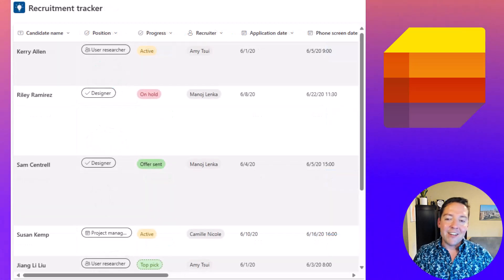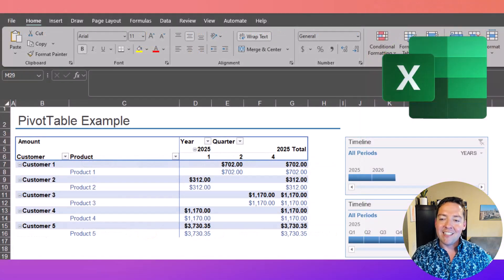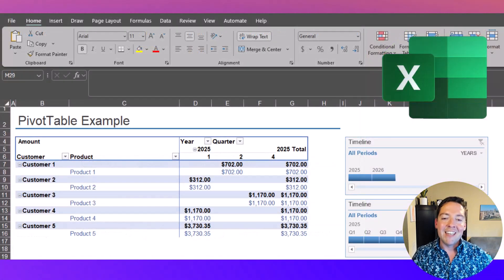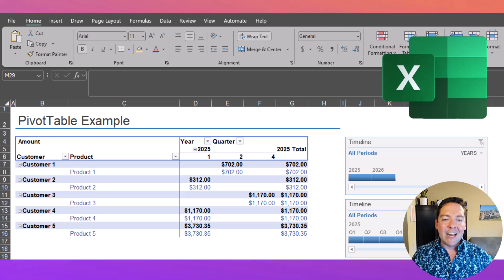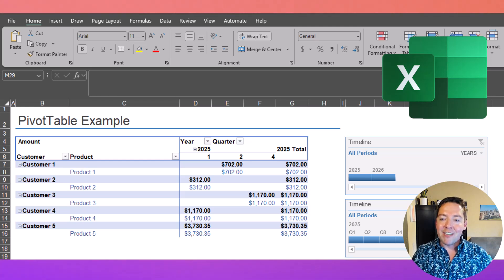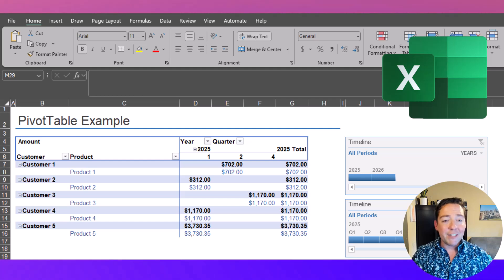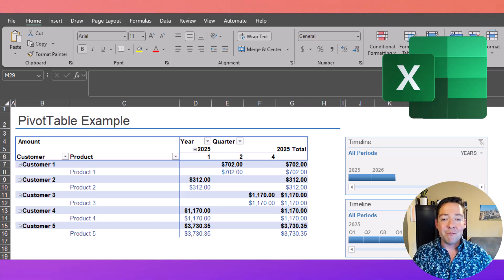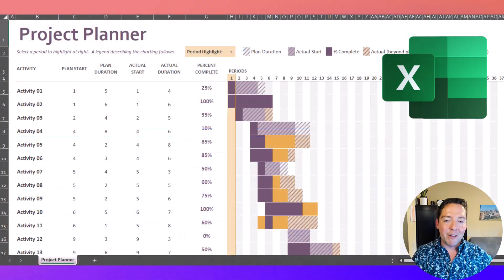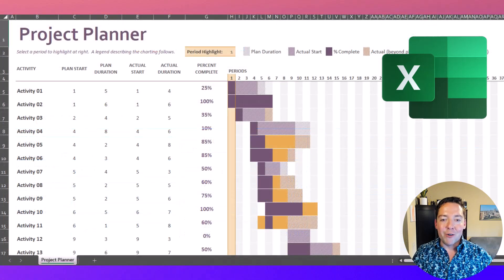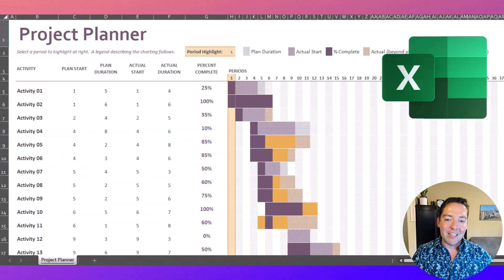Excel, on the other hand, is more suited for heavy data analysis, financial modeling, and powerful calculations that calculated columns in SharePoint just can't do. So if you're dealing with large data sets and require complex formulas and need things like pivot tables or all of the bells and whistles that Excel provides, of course you're going to want to go with Excel for those cases.